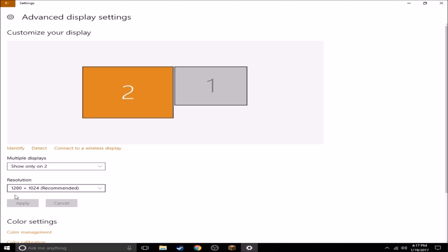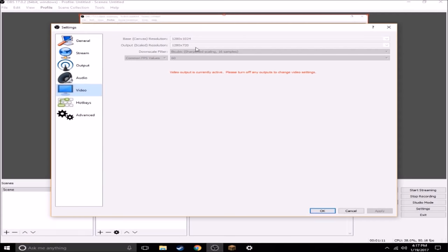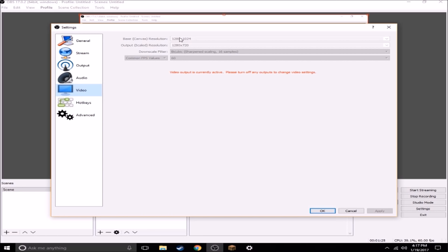Mine is 1280 by 1024 and whatever yours is, enter that into your input. And for your output, this is the part that matters the most. This is how you fix it by making it a 16 by 9 ratio, and the only one that I know is 1280 by 720.